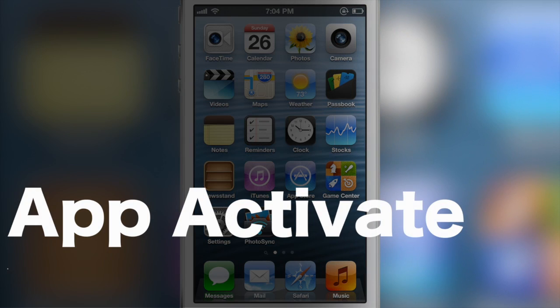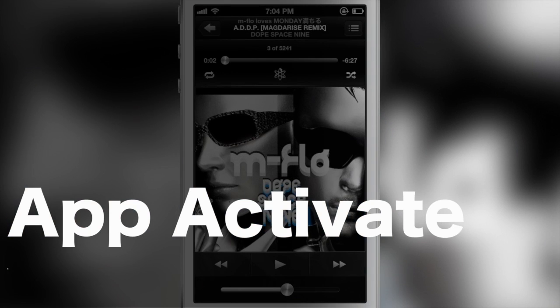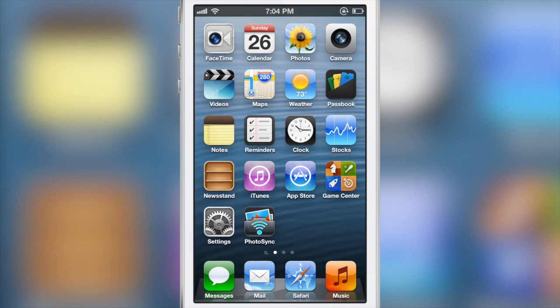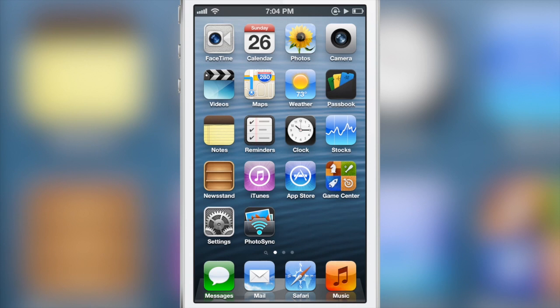How's it going ladies and gentlemen, this is Jeff Benjamin with iDownloadBlog. Let's talk about App Activate. This is a jailbreak tweak that allows you to launch specific activator actions by double tapping on your app icons.